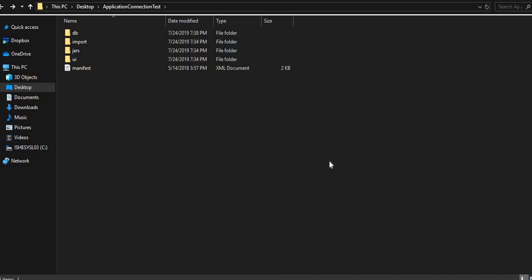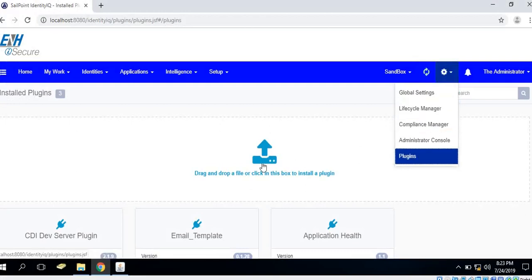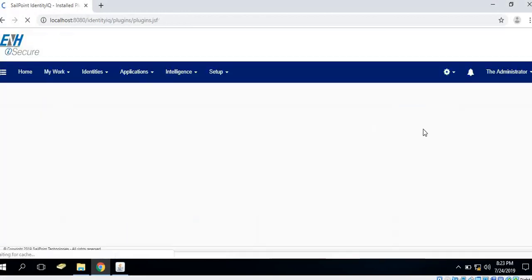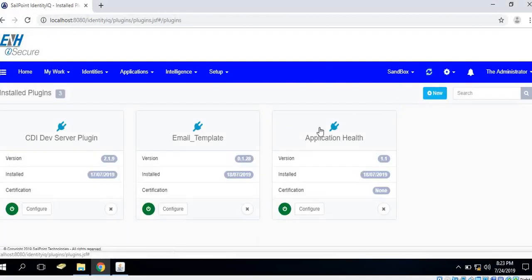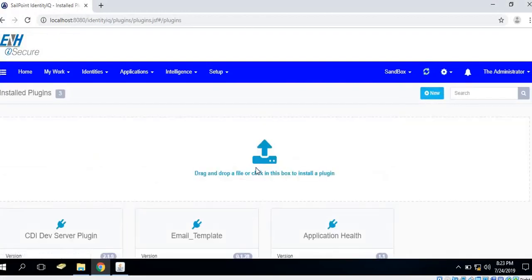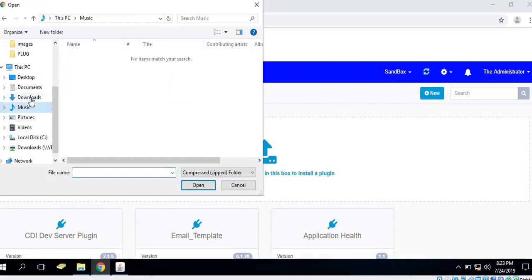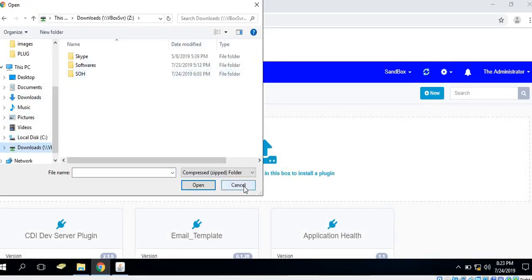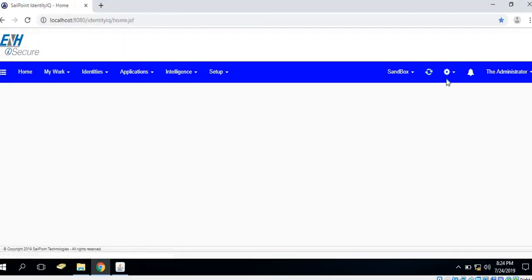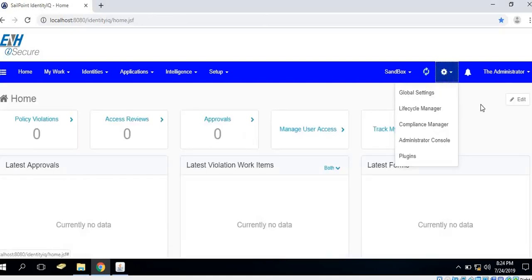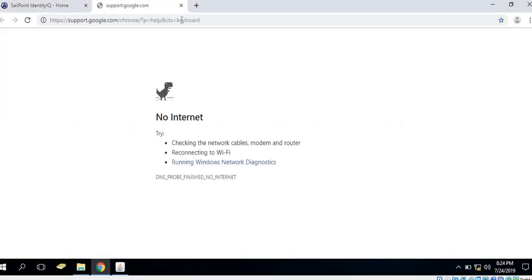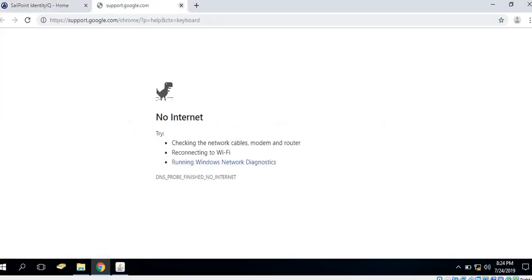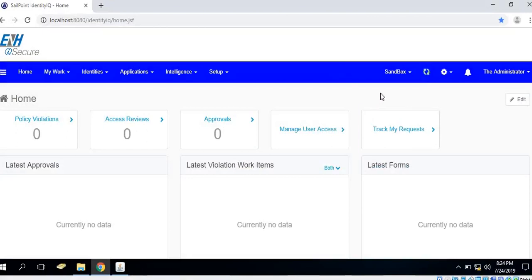In order to import the plugins developed, we will go to the plugin tab and click on new and select the plugins from the location as a zip file. Once the plugins have imported, we could see the plugins and any specific UI elements.